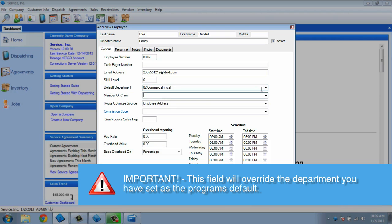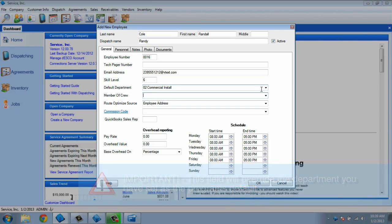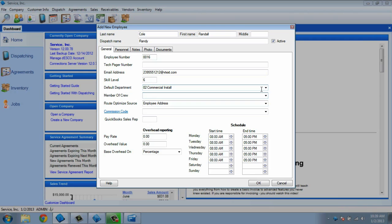The member of crew field will allow you to group your technicians into crews. If they are always grouped together on a job, put them in a crew. You can only assign one crew to each technician, and just because you assign them to a crew, does not mean they cannot be dispatched individually.